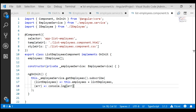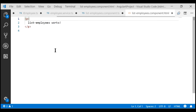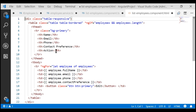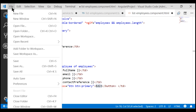Now let's look at the changes required in the template. We want to bind to the employees property, which contains the list of employees to display. I have already copied the required HTML, so let me paste it in the template. This is straightforward HTML — we loop through the employees property, displaying each employee's full name, email, phone, contact preference, and an edit button. Let's save all our changes and run our project.